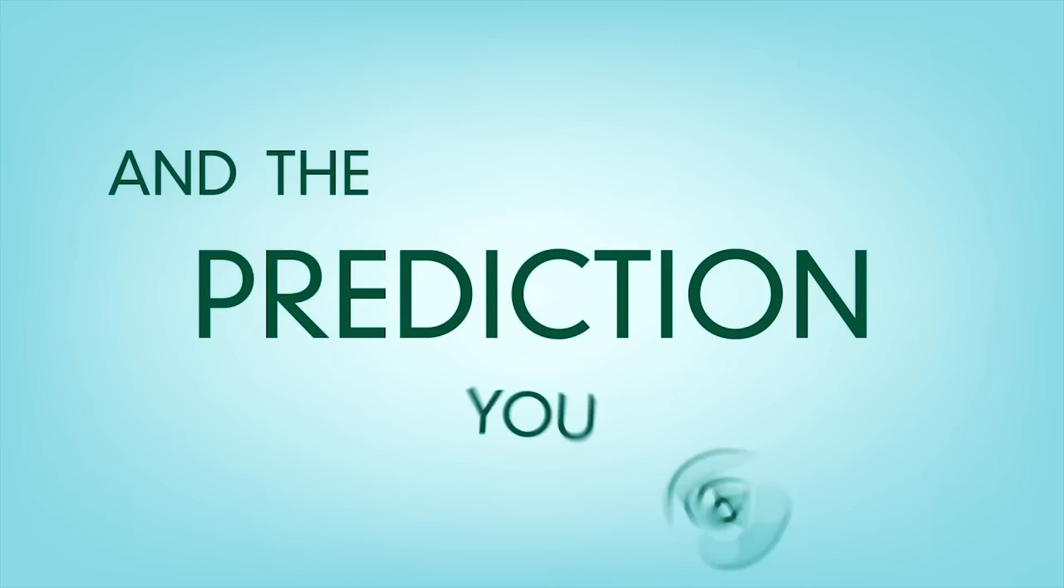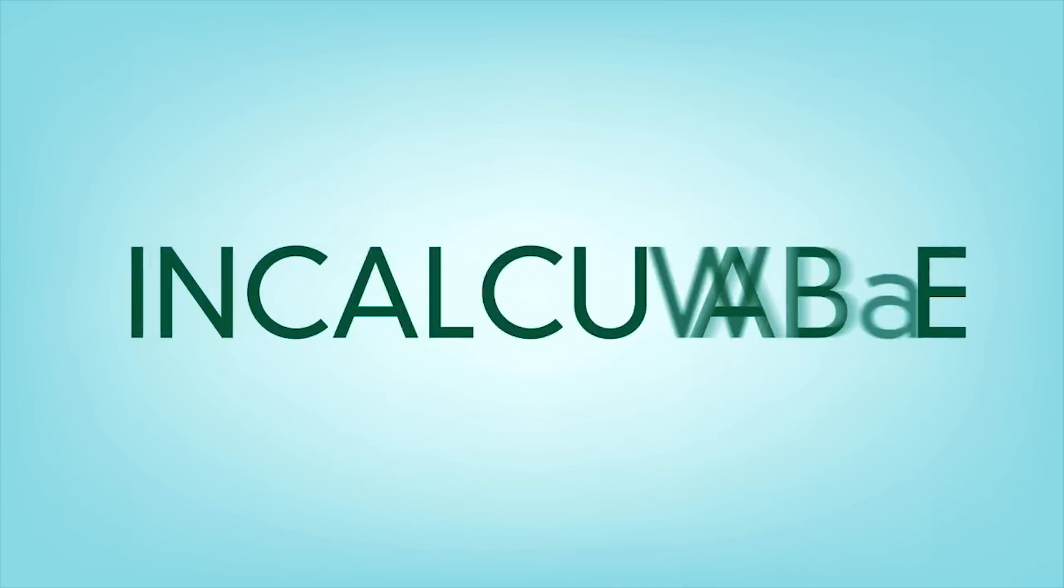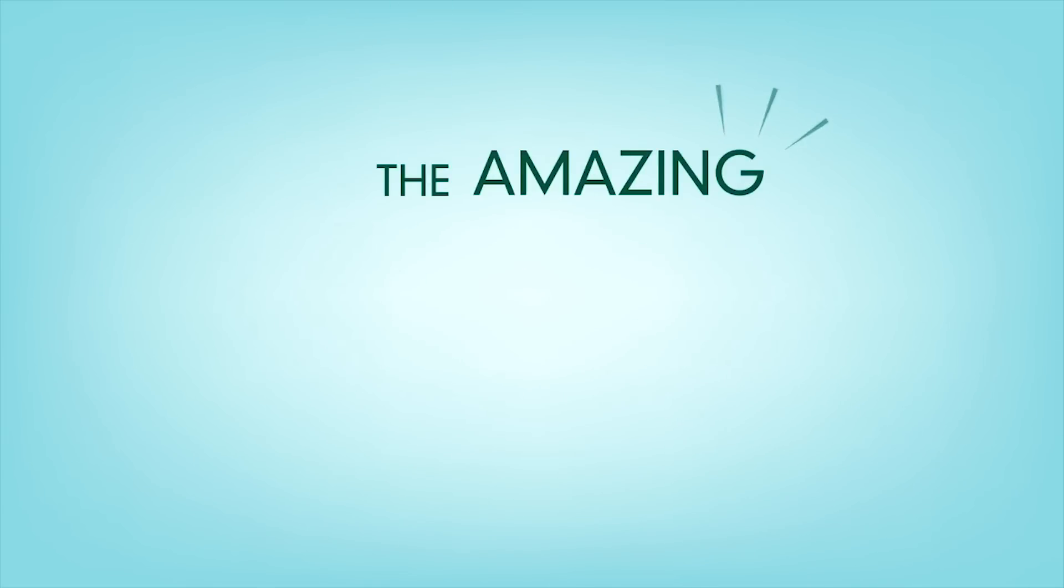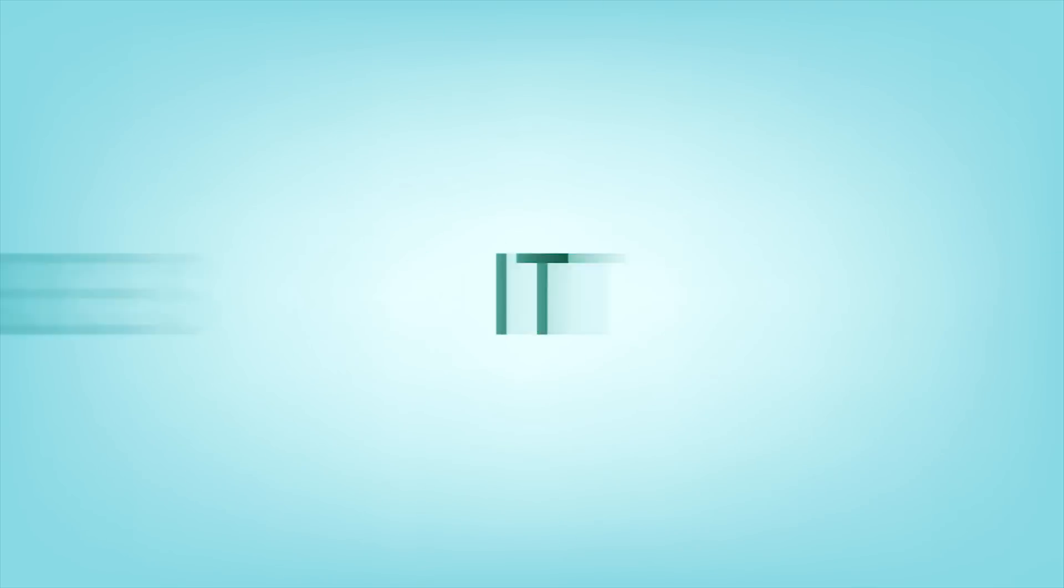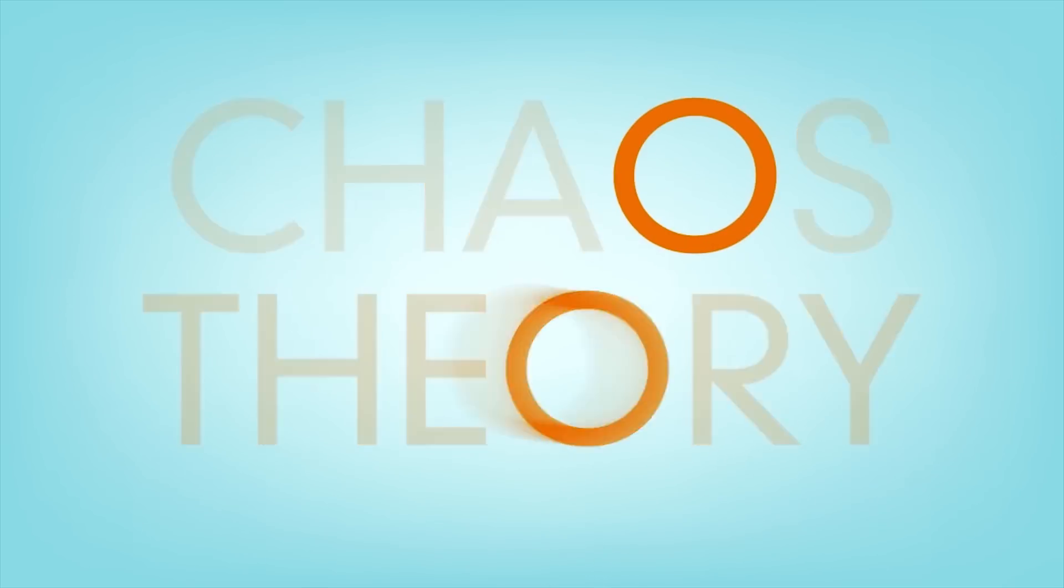Nature is highly complex and the only prediction you can make is that she is incalculable. The amazing unpredictability of nature is what makes it marvelous and mysterious. This is what chaos theory looks like.